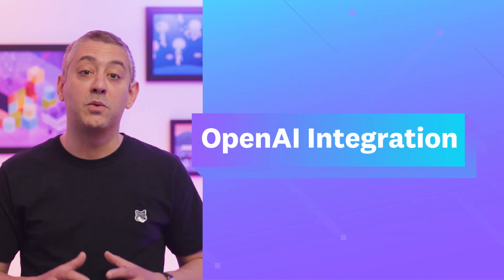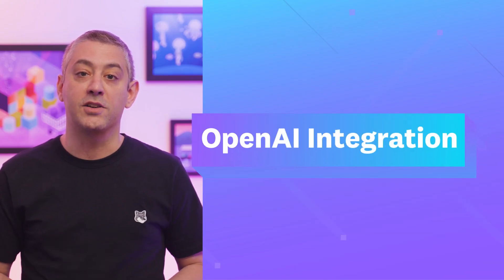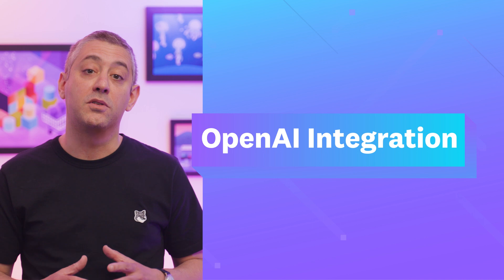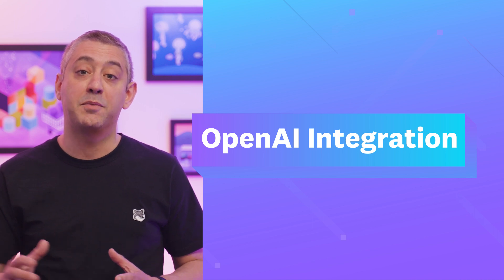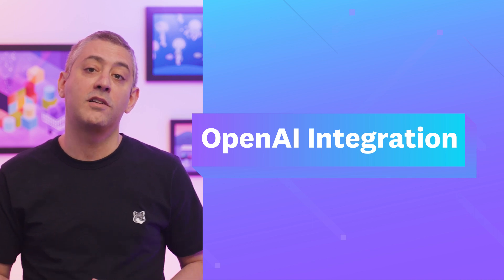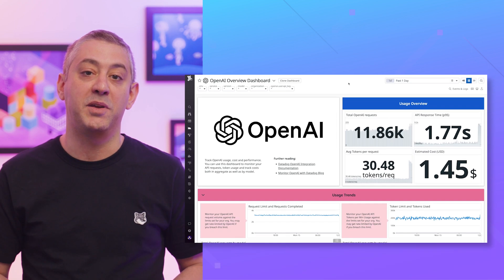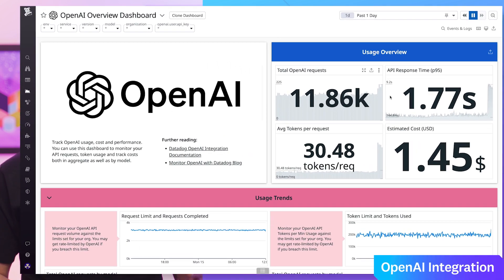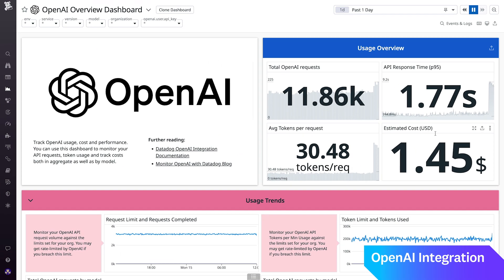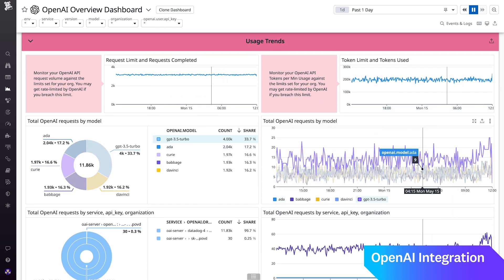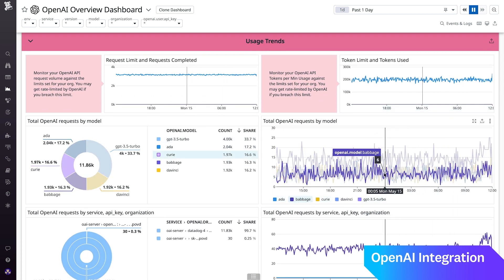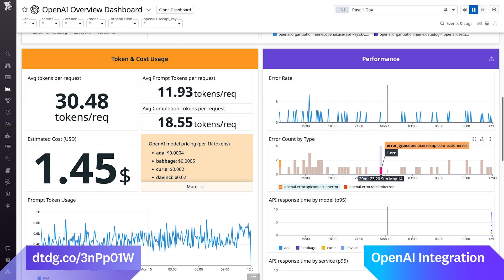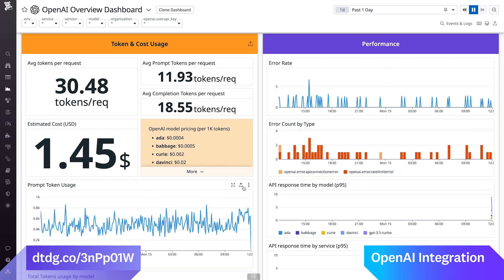We're pleased to announce Datadog's OpenAI integration, which you can use to monitor, assess, and optimize your organization's use of OpenAI's API. From tracking OpenAI usage patterns, to monitoring and allocating costs based on tokens, to analyzing API response times, the Datadog OpenAI integration gives you everything you need to understand and optimize your usage.